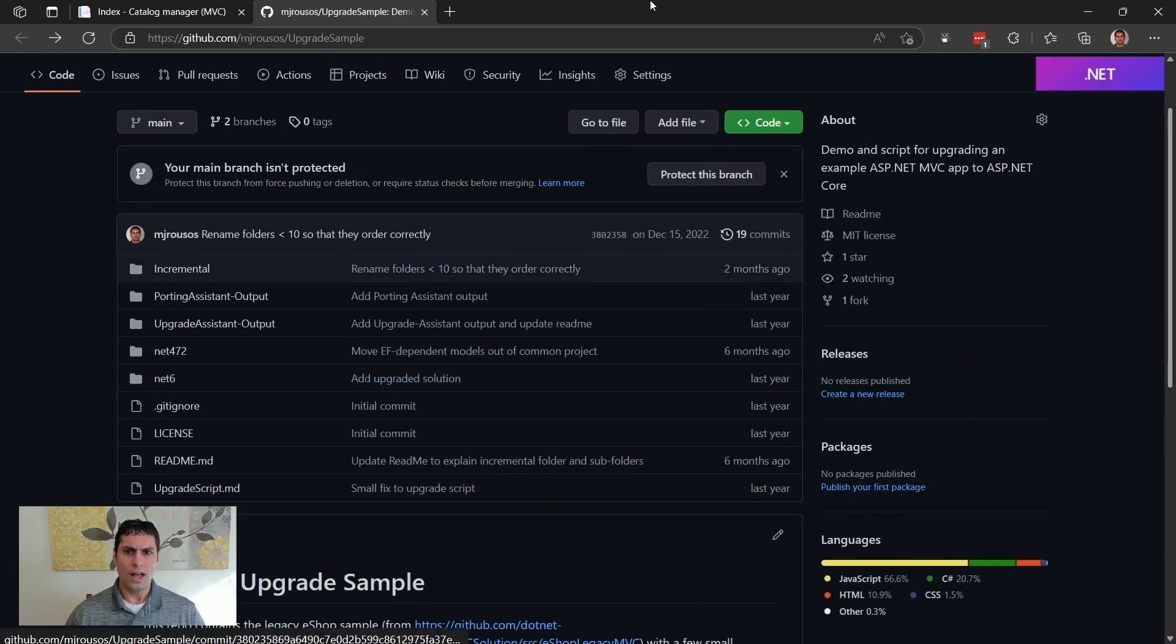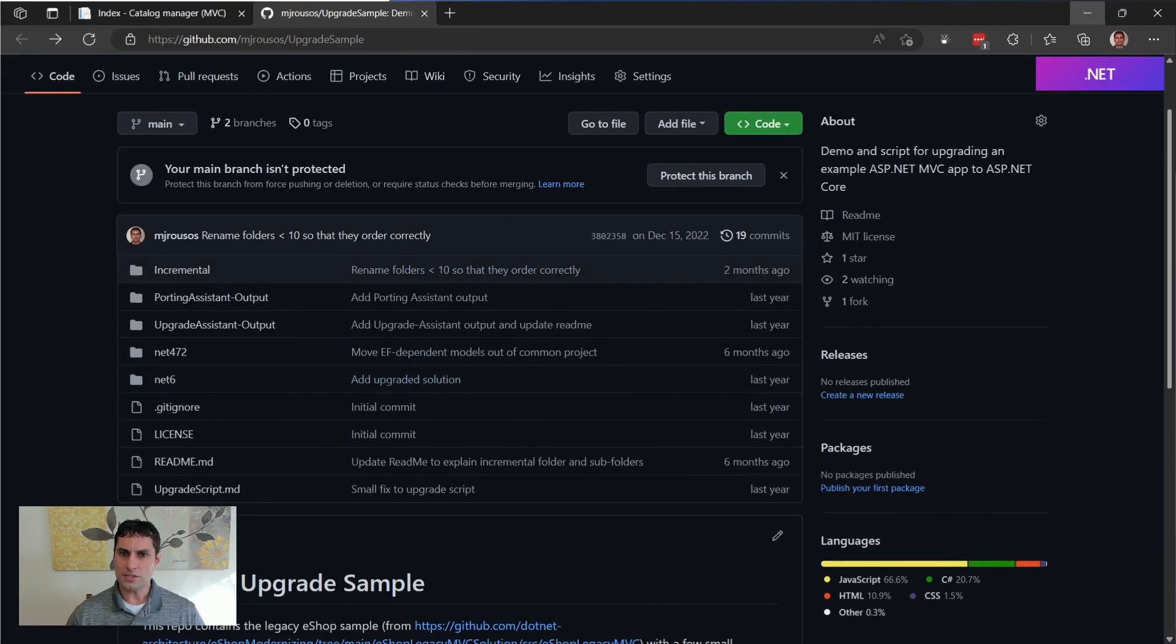So at this point, we're done with our end-to-end upgrade of the ASP.NET sample we were working on, but there are still a couple other topics that would be great to cover that weren't really part of that particular workflow.